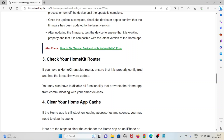The third method is to check your HomeKit router. If you have a HomeKit-enabled router, ensure that it is properly configured and has the latest firmware update. You may also need to disable any functionality that prevents the Home app from communicating with your smart devices.